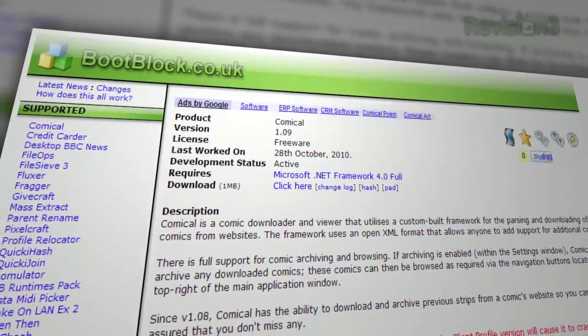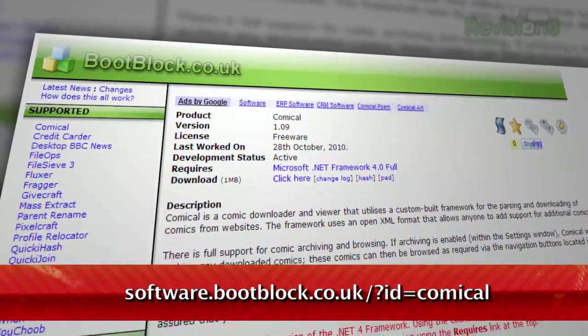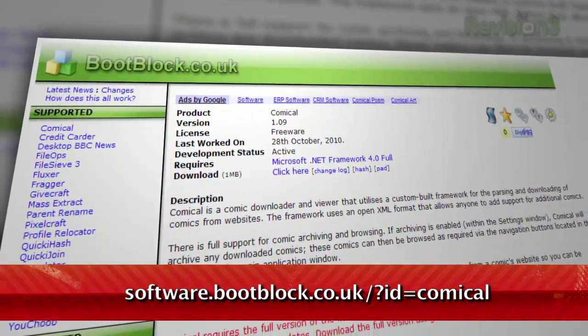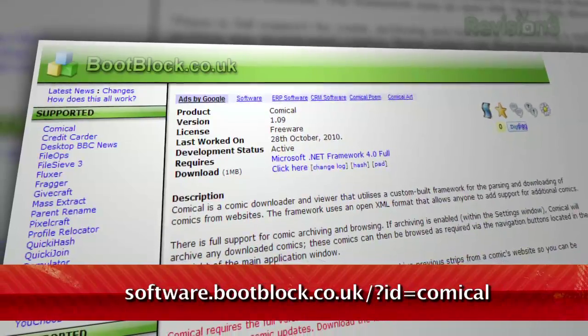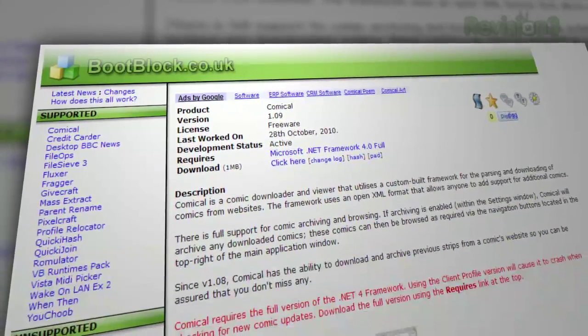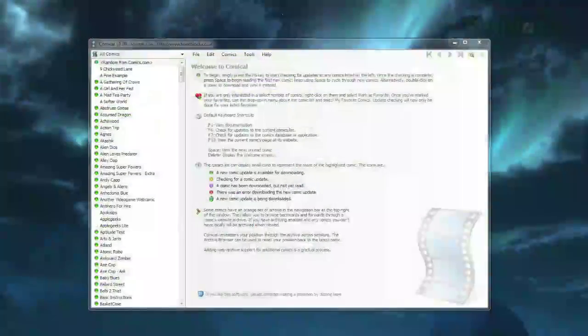Although it shares its name with another freeware comic reader, this Comical, available at software.bootblock.co.uk, is a standalone application designed for webcomics.